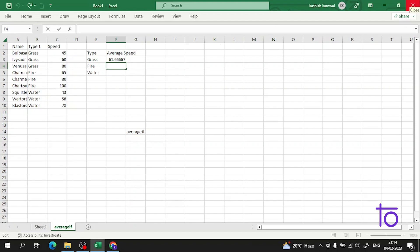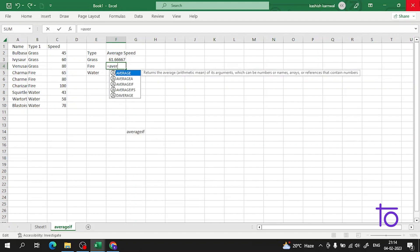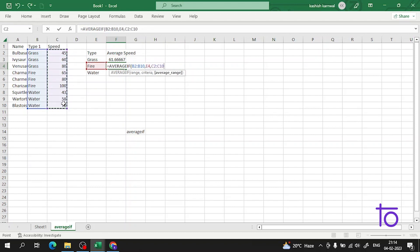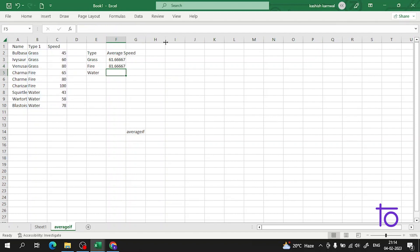That's the reason I say to focus on the videos and watch them till the end. Now I will find the average speed of a fire-type Pokemon. Again I use AVERAGEIF, set the range, select 'fire' as the criteria, then select the speed range. Pressing Enter gives me the average speed of the fire Pokemon.